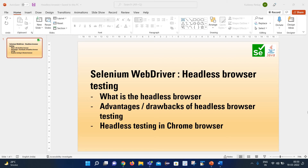Hello friends, welcome back to my channel. This is Kudeef here, and today we are going to learn about headless browser testing in Selenium WebDriver.